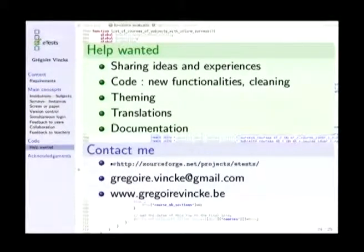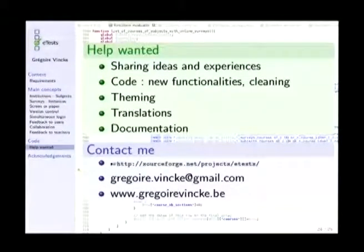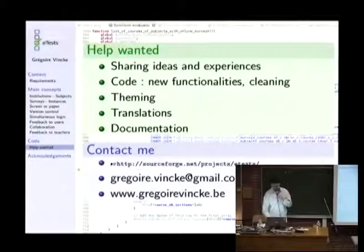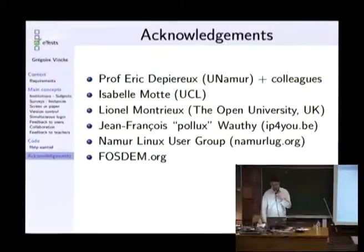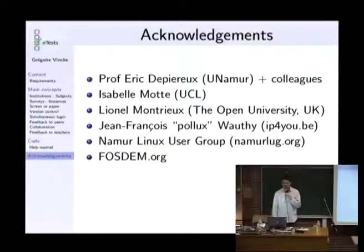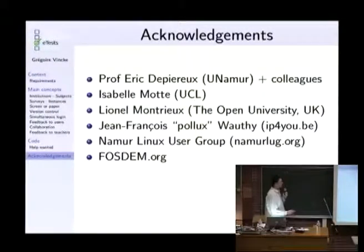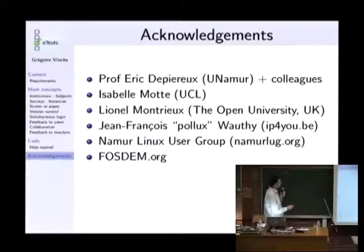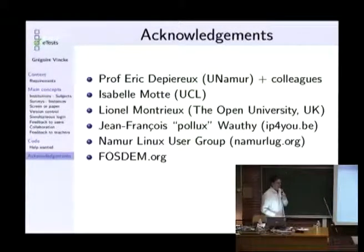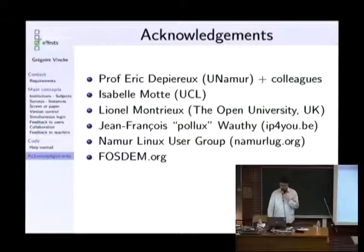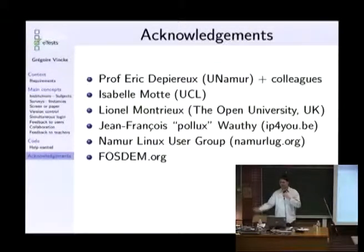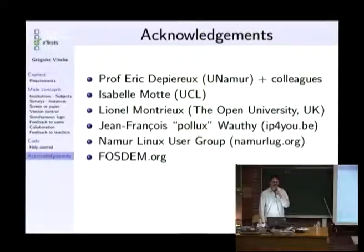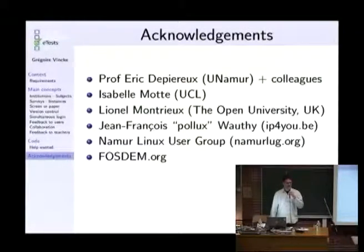So you can contact me at gregoire.vincke at gmail.com or gregoryvincke.be and I will end my presentation by some acknowledgment for my director of research and my colleagues, which helped me during this research and mainly the Namur Linux user group, which is also involved here in FOSDEM and the FOSDEM for the presentation. Thanks. If you have some questions, I'm free for that.